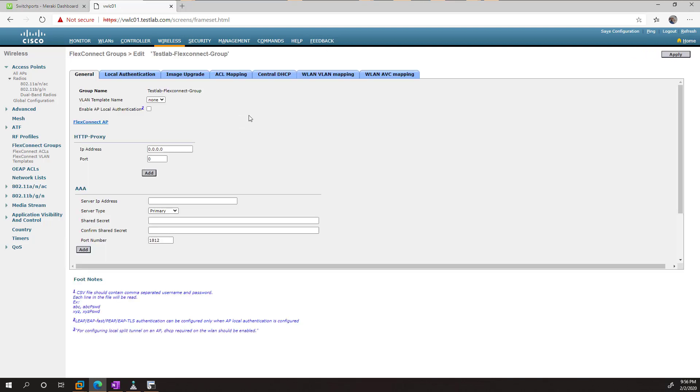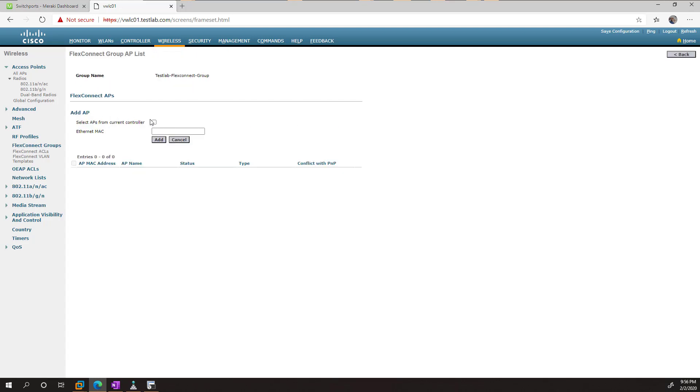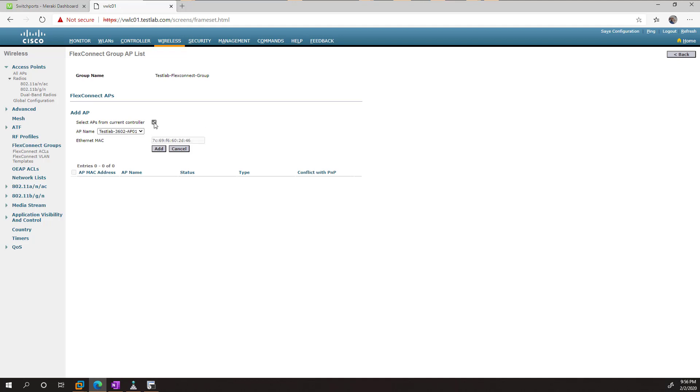And then inside here, what I want to do is tell it which APs to use. So we just either enter in the MAC address of the AP, or we can check this box, and just go ahead and add both of these guys.